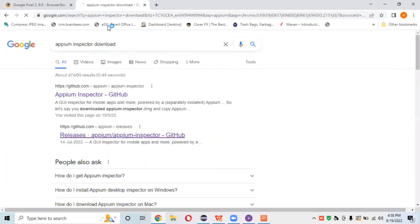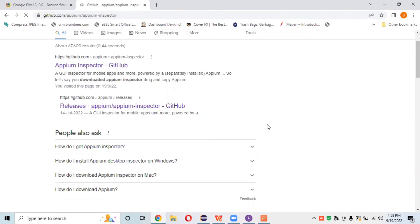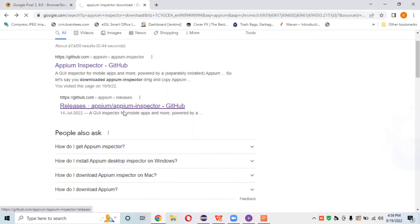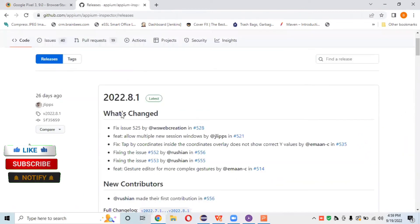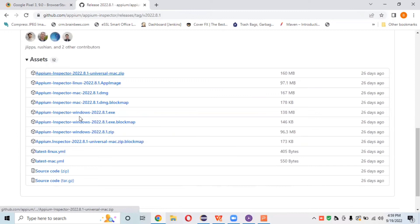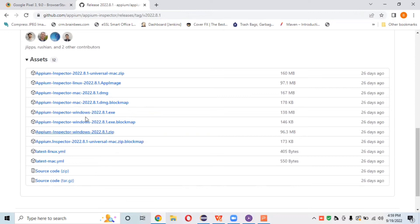If you're using a version greater than 1.22.2, APM Inspector won't be available there — you need to download a separate app. To download APM Inspector, just search 'APM Inspector download' on Google. Go to the first GitHub URL. Don't download the main zip file — go to the Releases section and download the latest version, such as 22.8.1, based on your operating system: EXE for Windows, DMG for Mac.